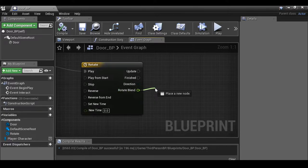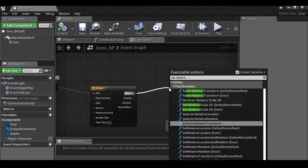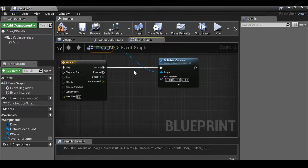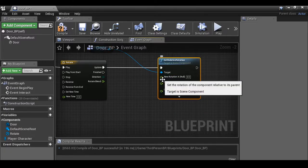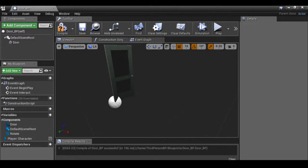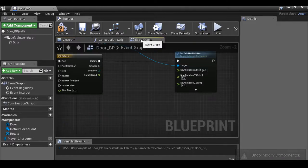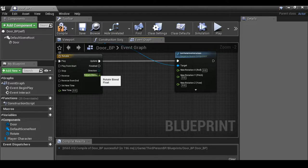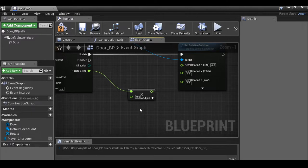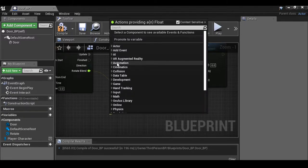We now have the 'Rotate Blend' option. From 'Update', drag this out and type 'Set Relative Rotation'. Set relative rotation for the door. For the new rotation, right-click and split the struct pin so we have individual values. We want to rotate on the Z axis — you can check the viewport by selecting the door to confirm it opens on Z. From the 'Rotate Blend' output, drag this out, multiply by a float, and whatever value you set becomes the degrees of rotation. Plug this into new rotation Z. We can also drag this out and promote it to a variable.